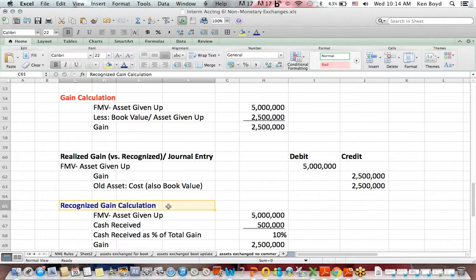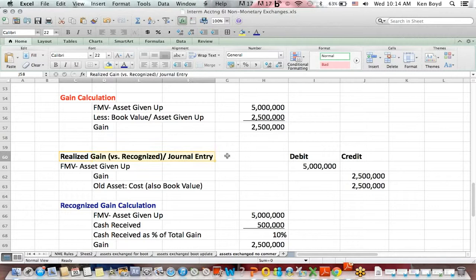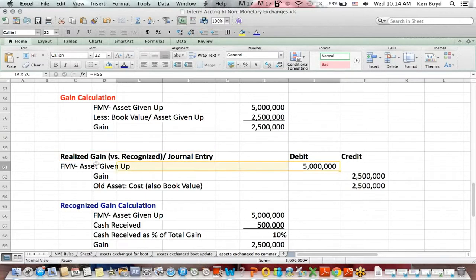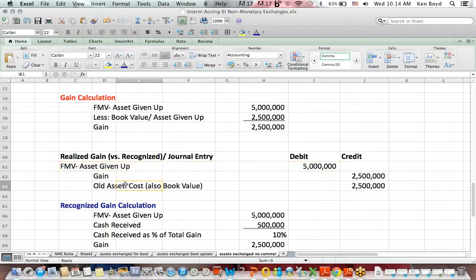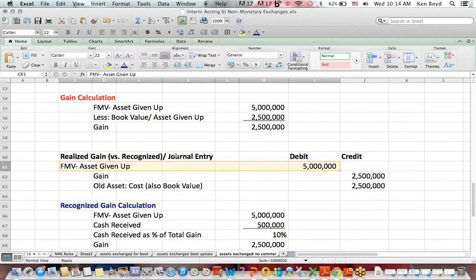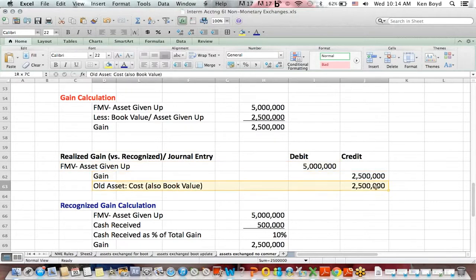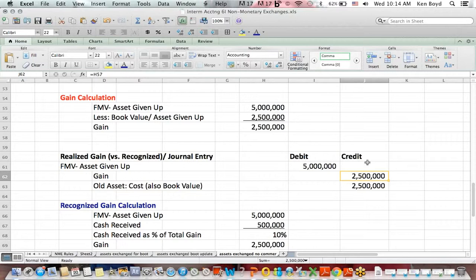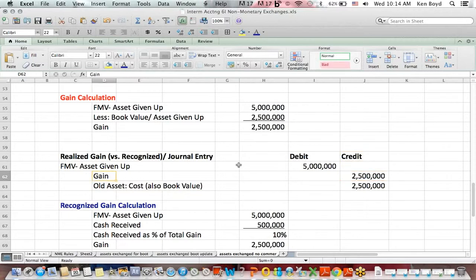The recognized gain gets posted to the accounting records. What was realized? We gave up an asset of half a million. We're debiting for an asset with a fair value of half a million. We're crediting to remove an asset of $2.5 million. To make debits equal credits, we need a credit of $2.5 million. That's a gain.